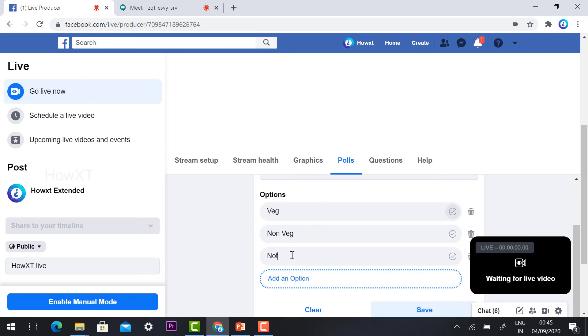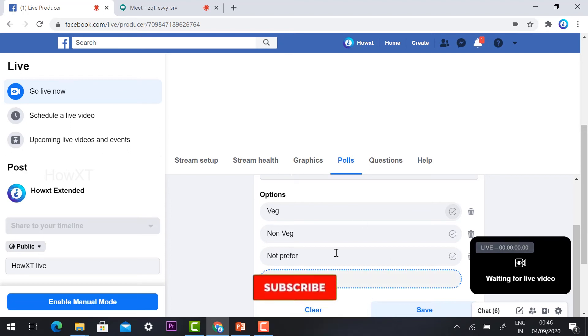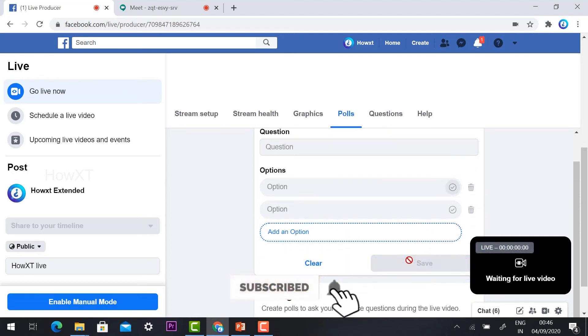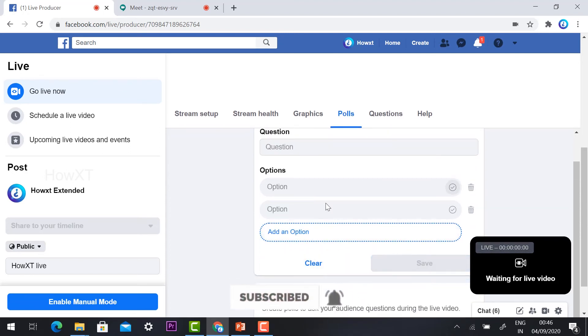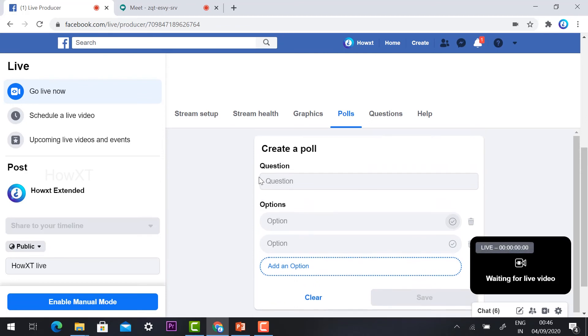You can add options like 'Preferred' and save your poll. Your question will be added, and once you start streaming, the polling option will also be available.